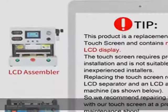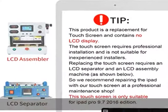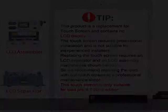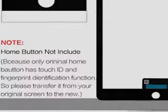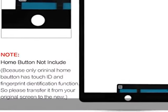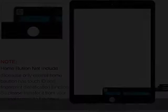For iPad Pro 9.7 2016, models A1673, A1674, A1675 only. No home button. Please check the model number on the back of your iPad when ordering.